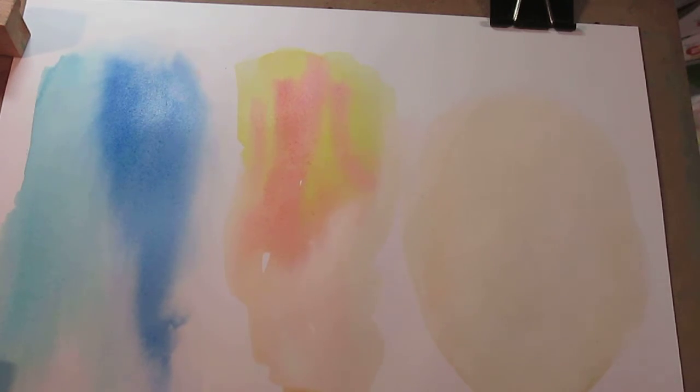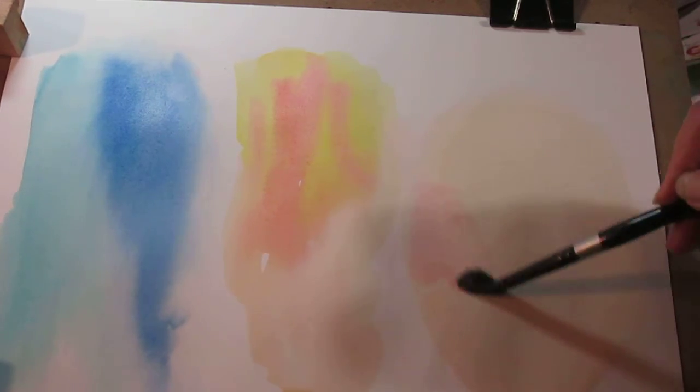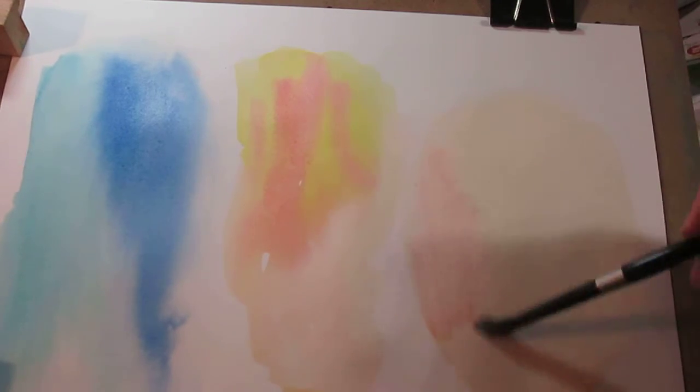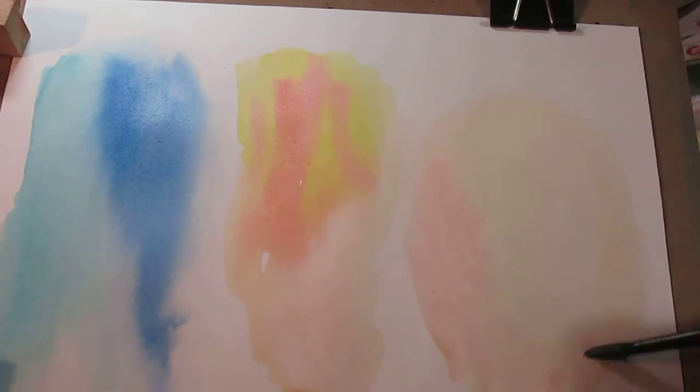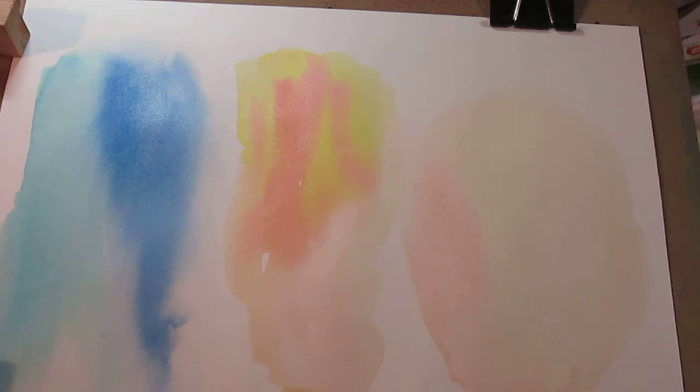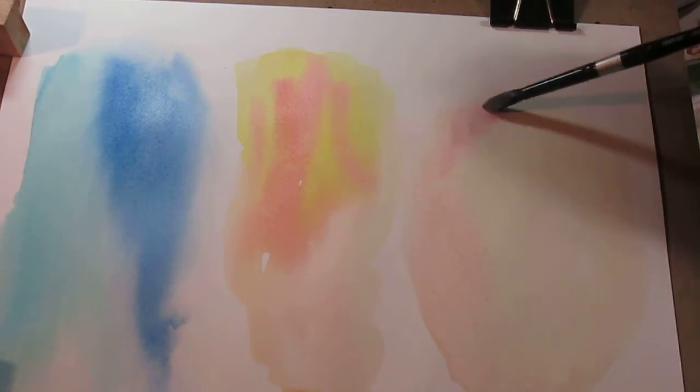Starting a portrait, add a little bit of carmine into that, get some color. Sorry my shadow is terrible.